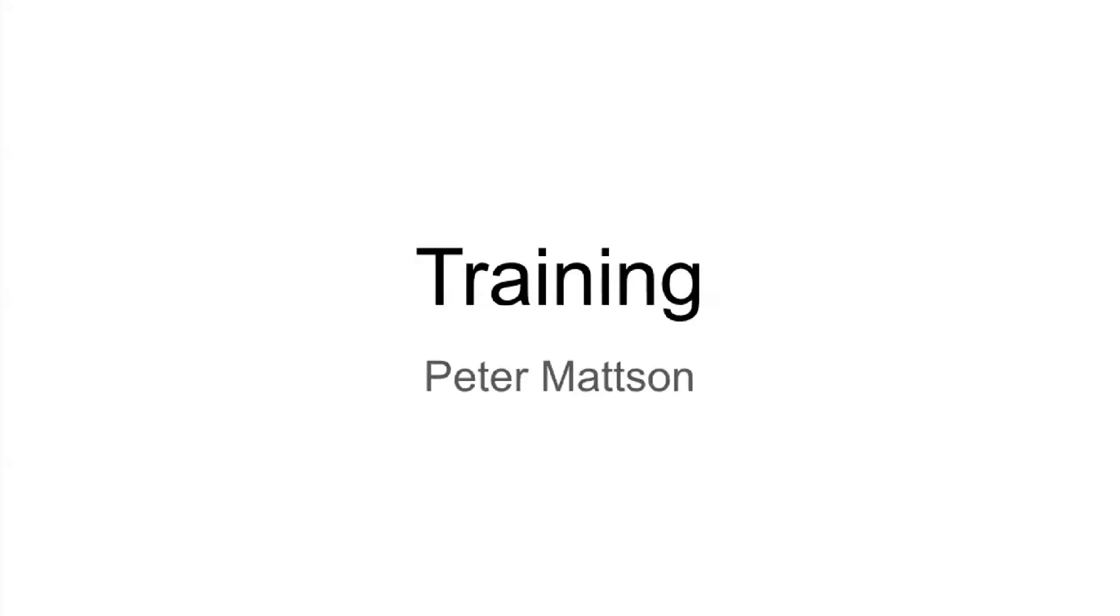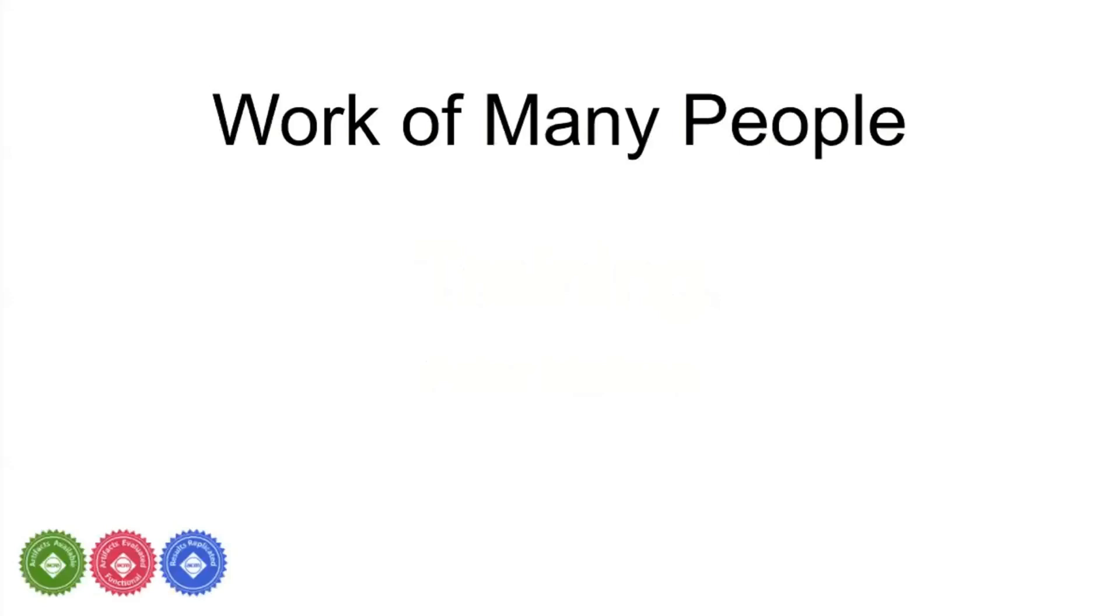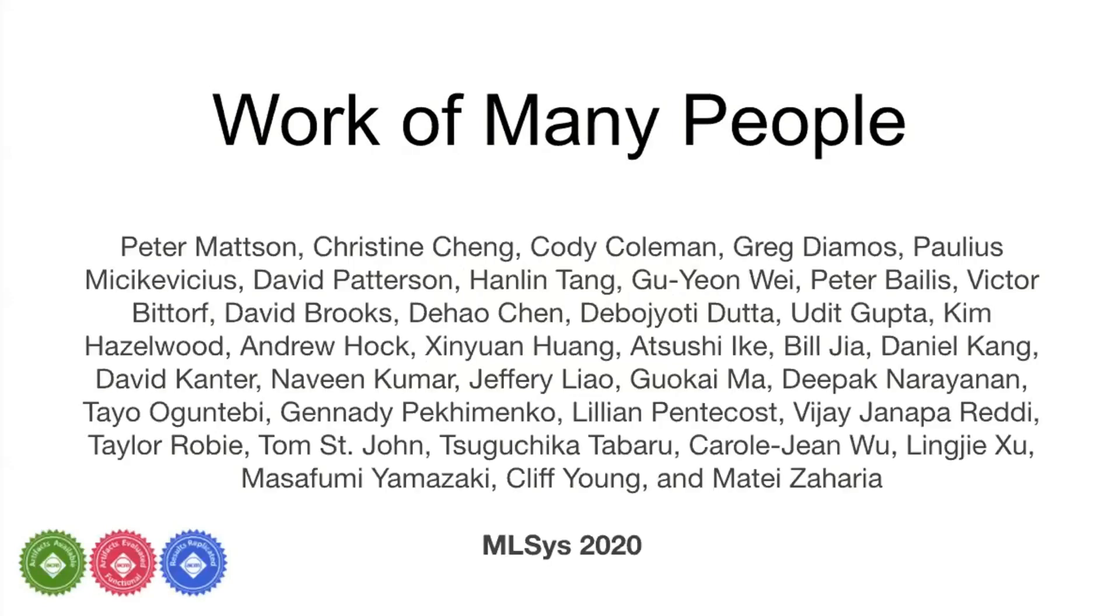Good morning, everyone. Today I'm going to talk about the MLPerf training benchmark. MLPerf is the work of many folks. These are the authors on our MLSys paper on the training benchmark. This is a fraction of the people who made this benchmark possible in terms of assembling submissions, supporting the infrastructure, and helping with rules and promotion.